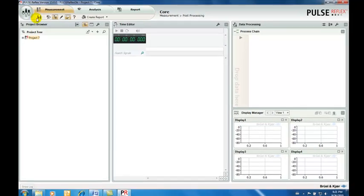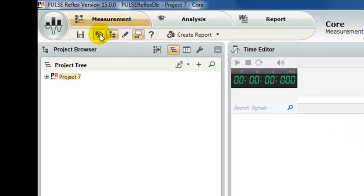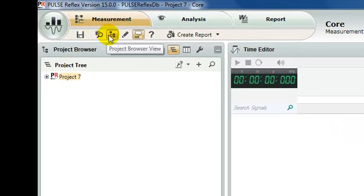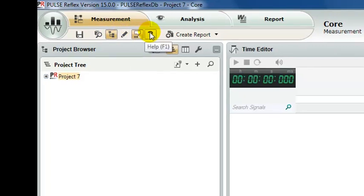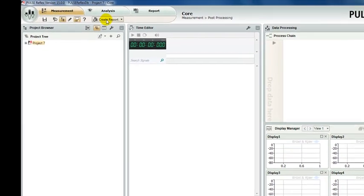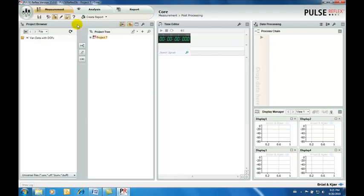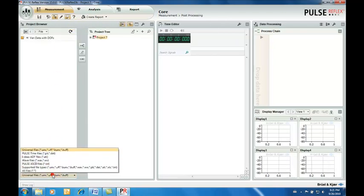As with all Pulse Reflex applications, the main menus and controls are in the top left section of the screen. Here we can switch applications, perform general project management and data searches, switch tasks, and manage our reports.